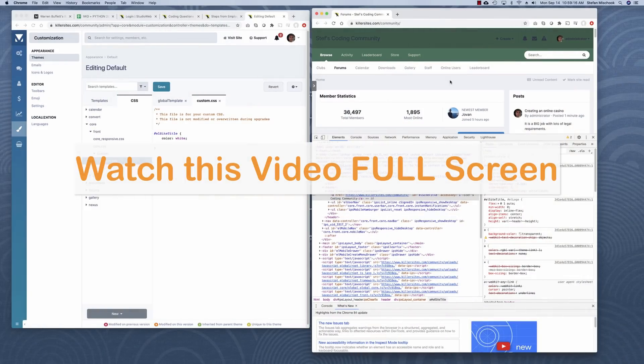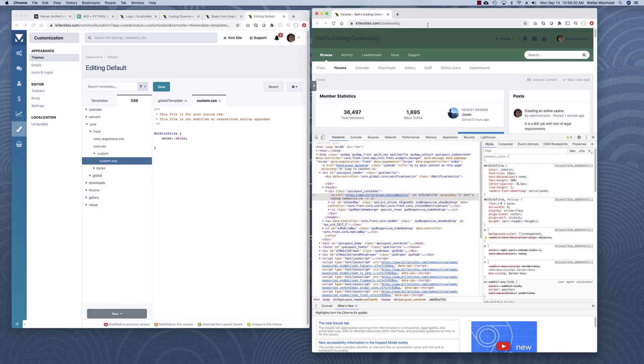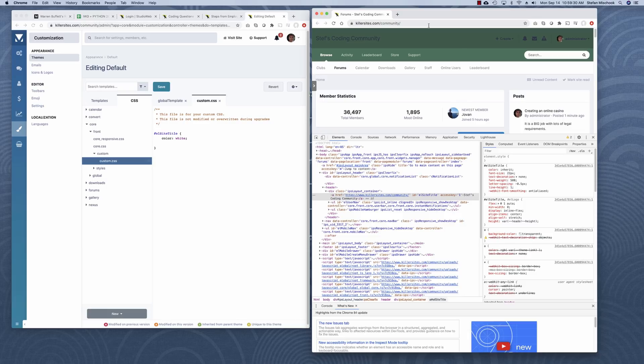I decided to upgrade the Killer Sites community here, killersites.com slash community, which is my forum, been around for a long time. And I use it quite a bit now for the mentoring group because we've got all kinds of private club features and so on. So this forum is quite useful for that.